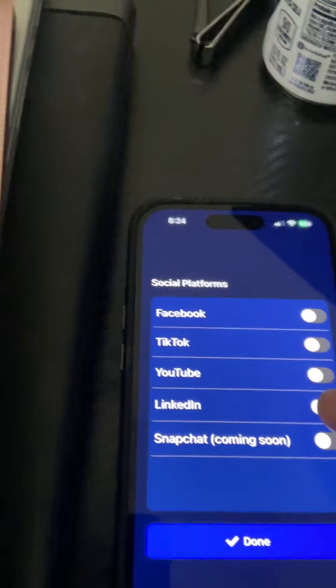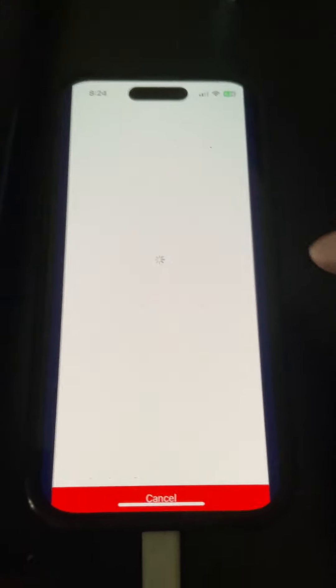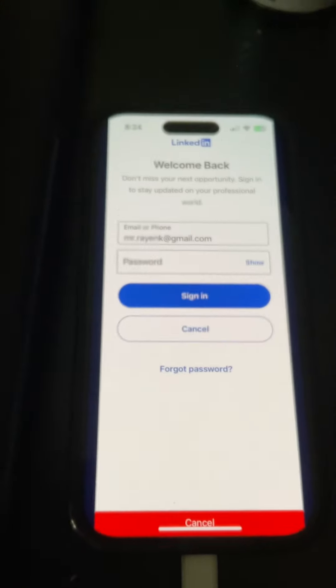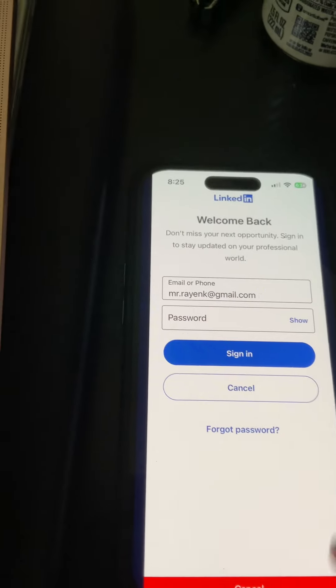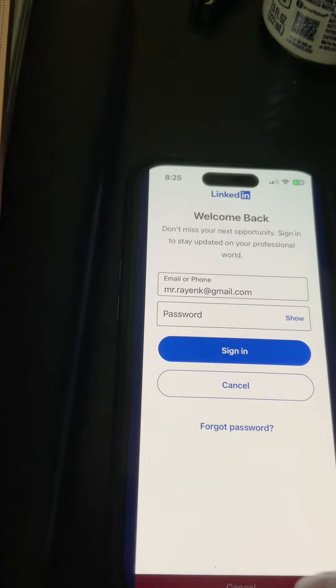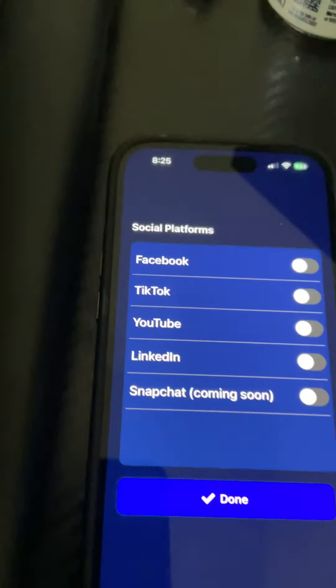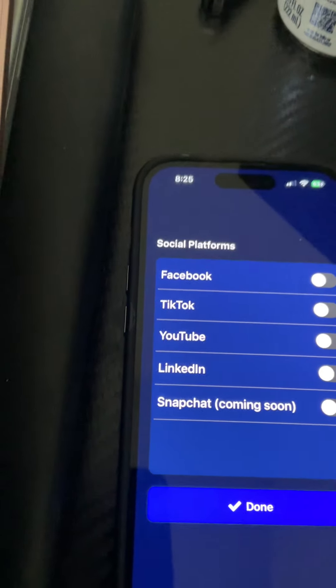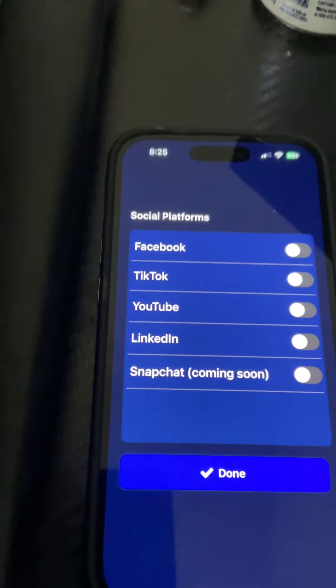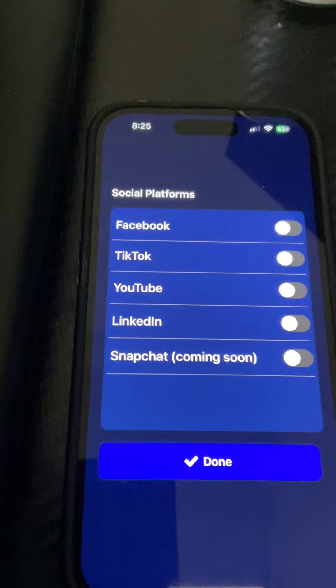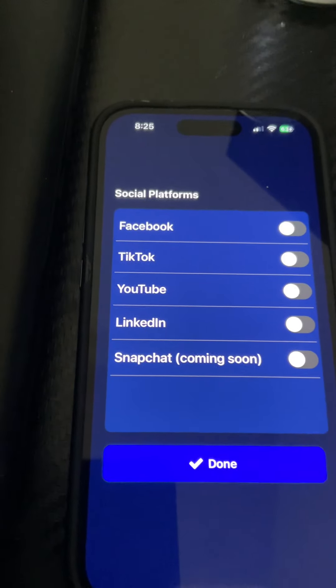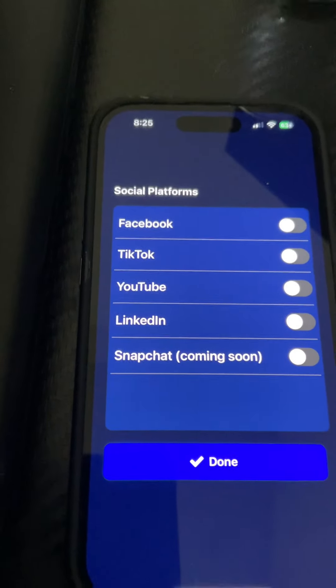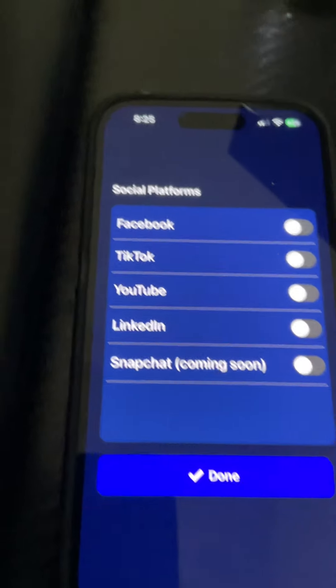Users toggle their social media and it redirects them to the OAuth page. Once they log in, we get back their tokens. Right now we support Facebook, TikTok, YouTube, LinkedIn, and Snapchat coming soon.